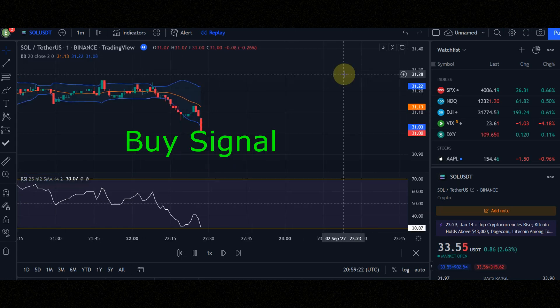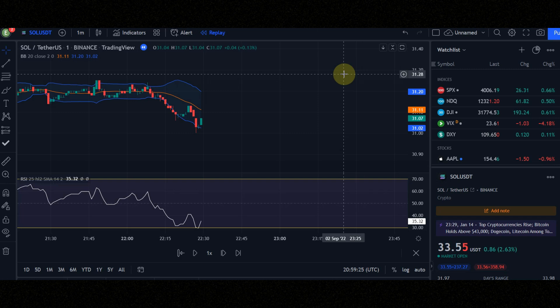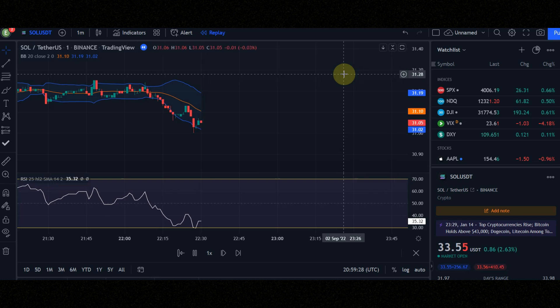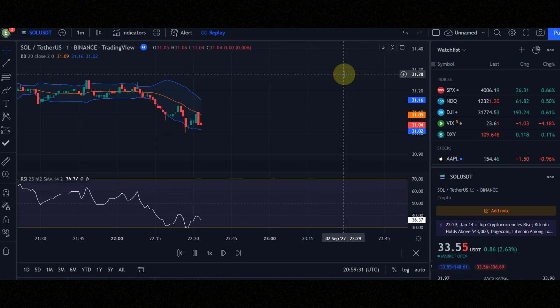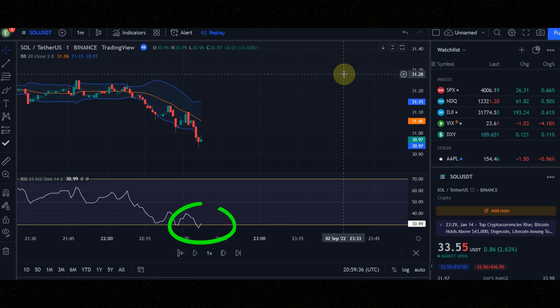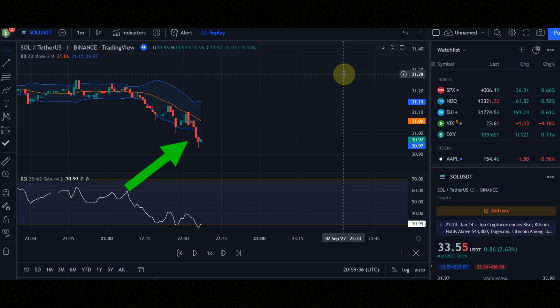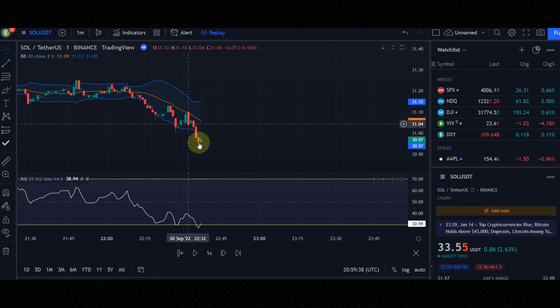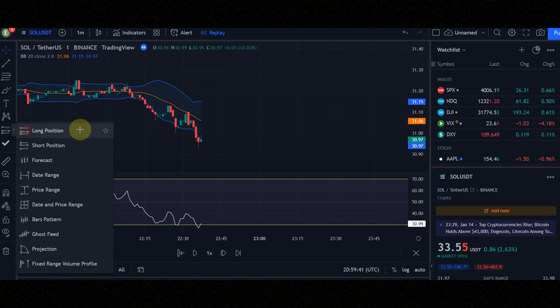Check these conditions for a buy signal. Condition number one: when the line goes out of RSI to down. Condition number two: the candles must come out of this line. Now let's check the result.